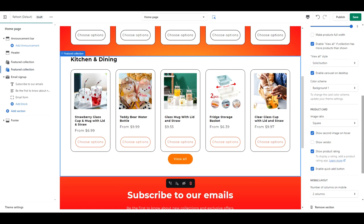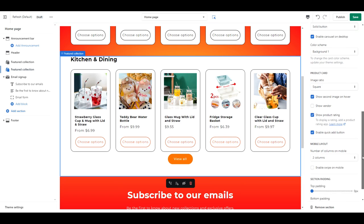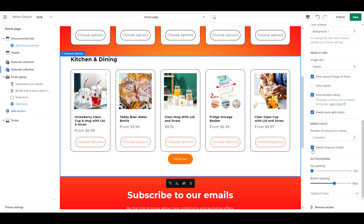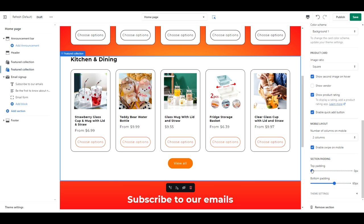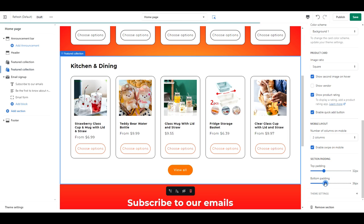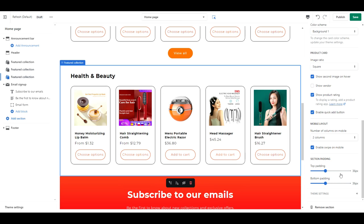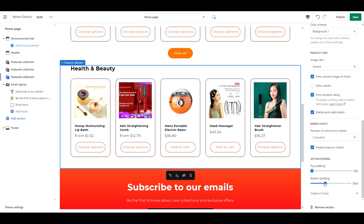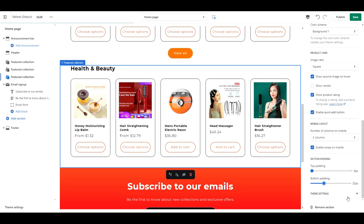You can add in as many featured collections as you like. For any ones that follow, the setup and settings will be exactly the same. The only thing that will be different for any featured collections below this one is that the top padding will be 0 instead of 32, and that goes for any more you add.